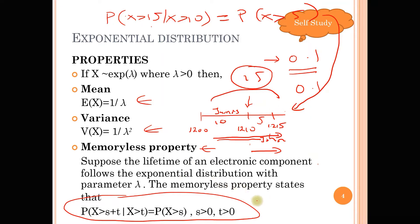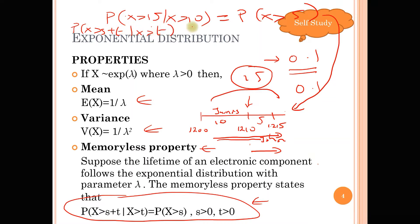Mathematically, the memoryless property states that P(X > S + T | X > T) = P(X > S). In our example, T = 10 and S = 5, so S + T = 15. According to this equation, P(X > 15 | X > 10) = P(X > 5). The future is independent of the past — the probability does not depend on what happened before. That is the idea of the memoryless property.